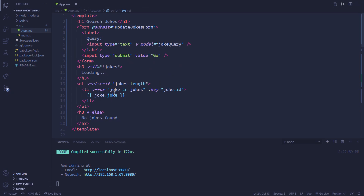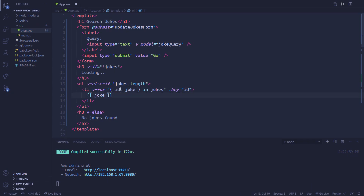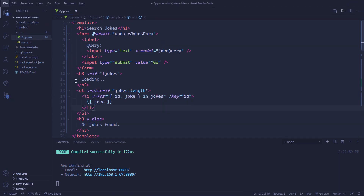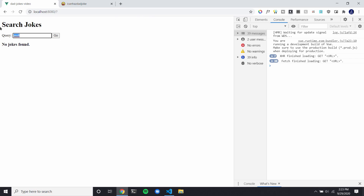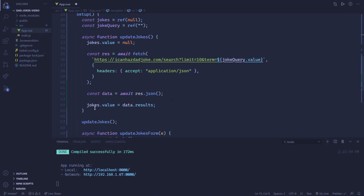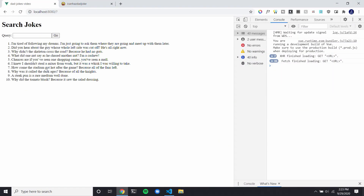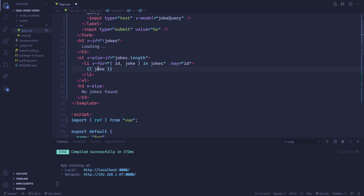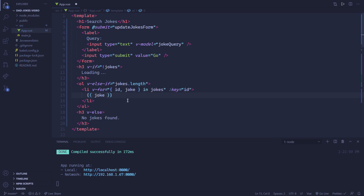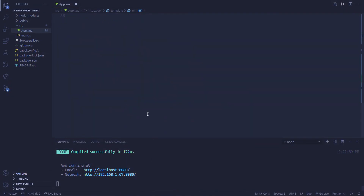Also, another thing we could do right here is instead of repeating 'joke.joke', we could be destructuring with the id and joke properties, and that'll just get the id and joke property and allow them within the scope of this code block. So you can see we built a simple app that works, allowing you to send requests to this API every time you press the go button using the Vue 3 Composition API. If you have any questions or want to say thanks, I'd appreciate it if you left a comment. I hope to see you in the next video.